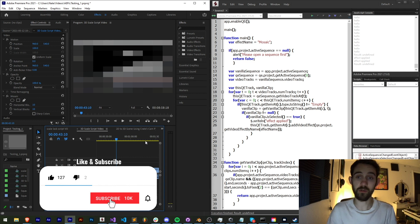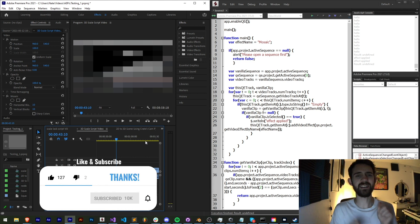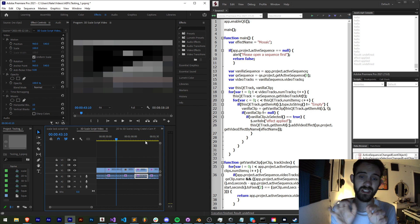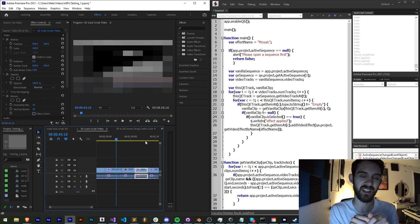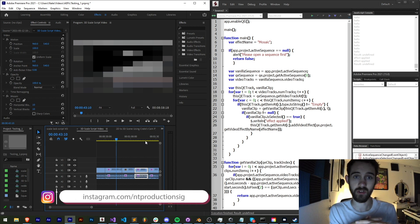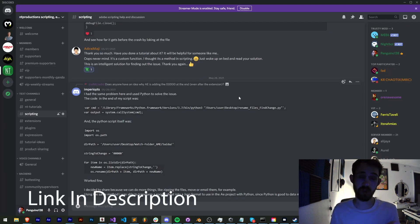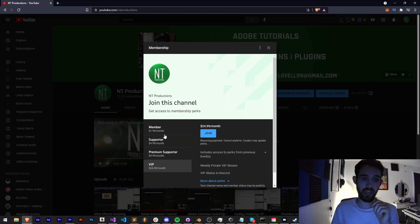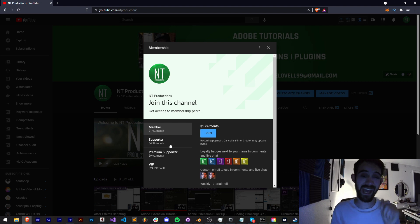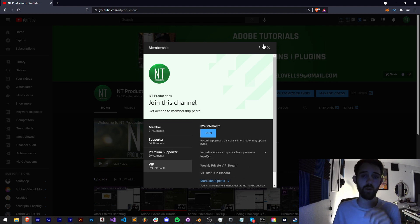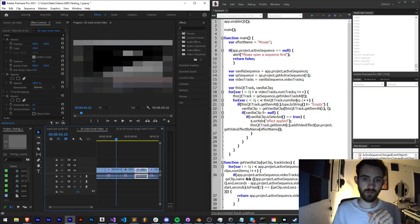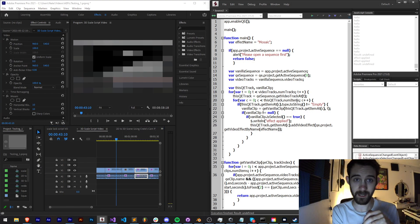If you enjoyed the video hit the thumbs up button, hit subscribe and the bell icon to be notified of new videos coming out twice weekly on the channel. Down in the description you can check out the code in the GitHub link, follow us there for coding updates, and follow us on Instagram for other live updates. If you're not a member of the Discord server come and join for help with scripting, extensions, plugins, and expressions. You can also become a member, supporter, premium supporter, or VIP — link in the description. Thanks again for watching everyone, we'll see you next time.